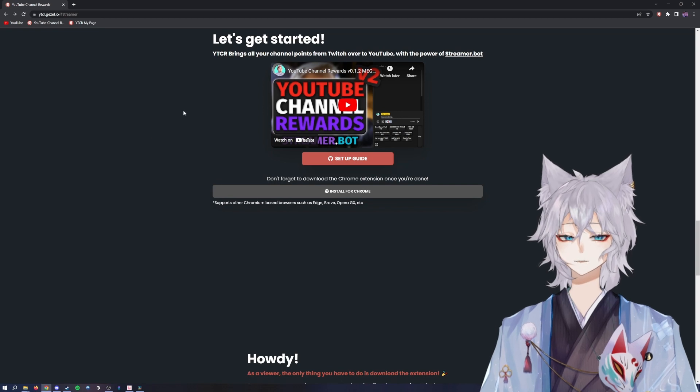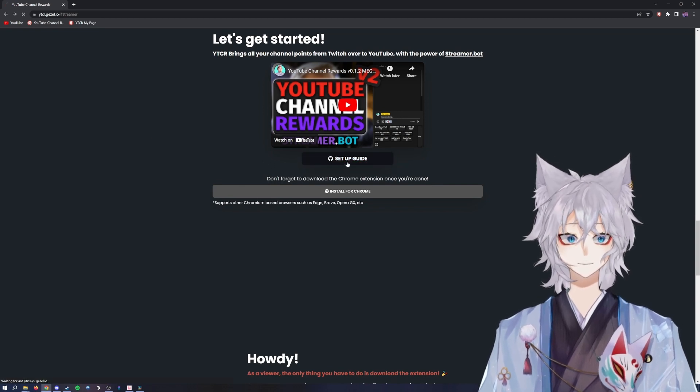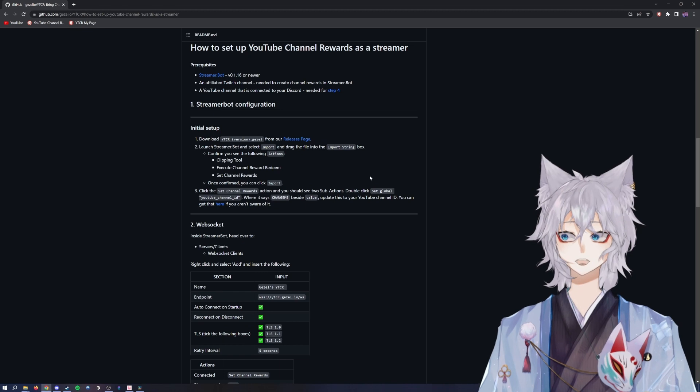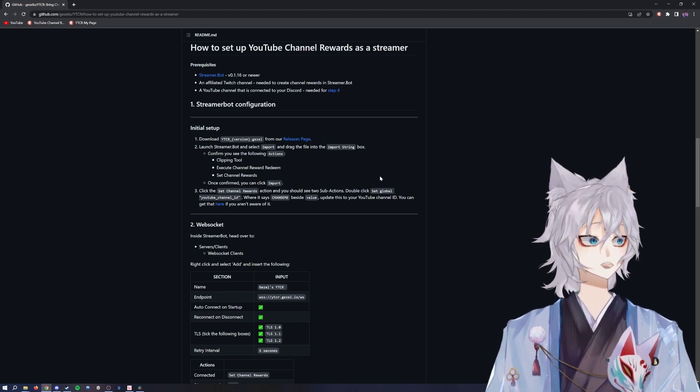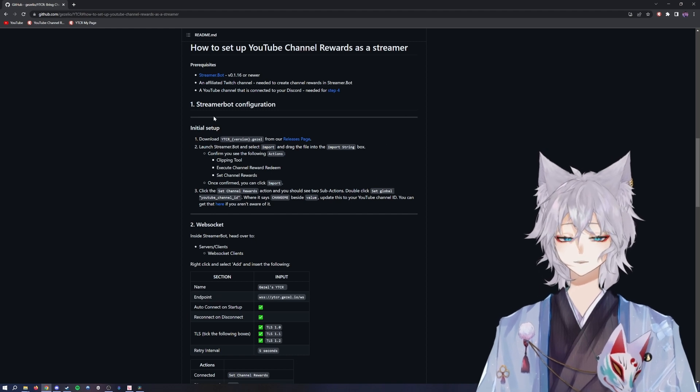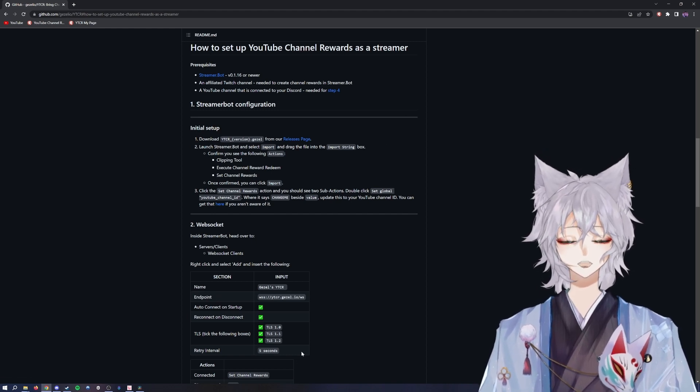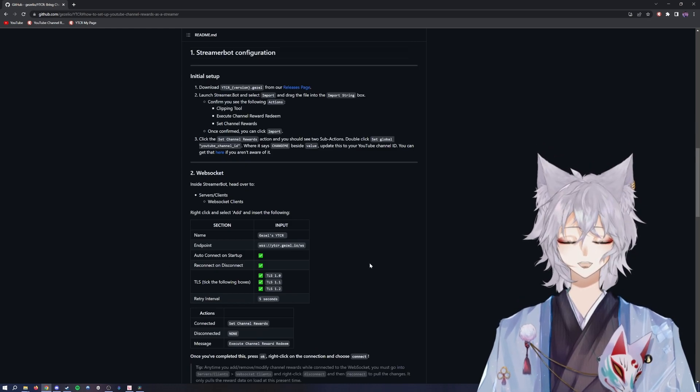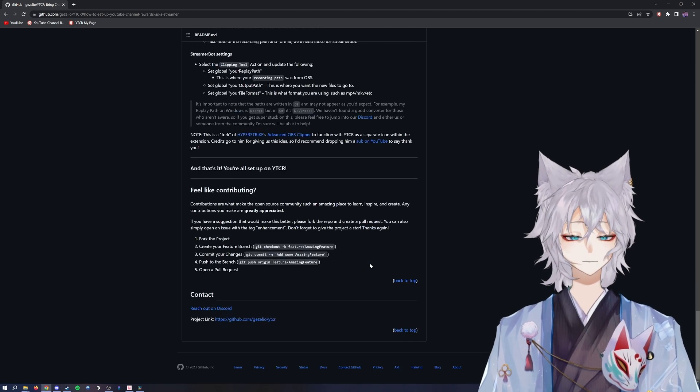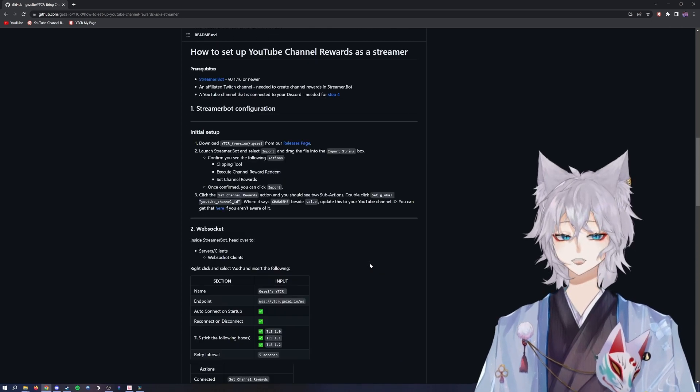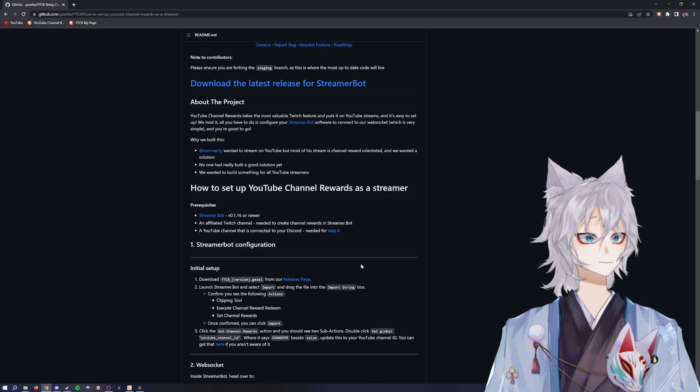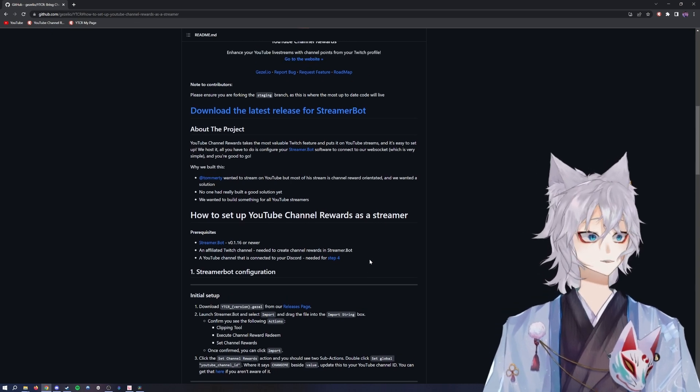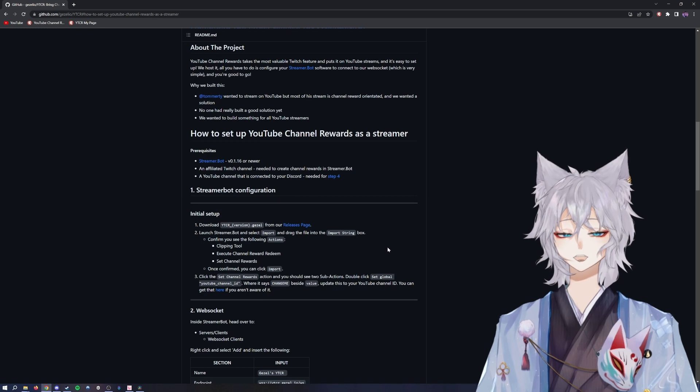Once it's added to your Google Chrome, you'll go back to that same page. You'll go to the setup guide, which will take you to the GitHub. Now if you want to, you can stop the video now and just go follow step-by-step the instructions here. If you follow the instructions step-by-step, you'll be good to go. However, if you're more of a visual learner and want to see things, then stick with the video.